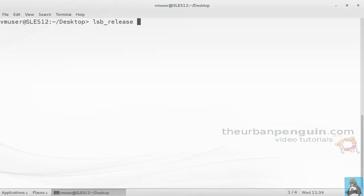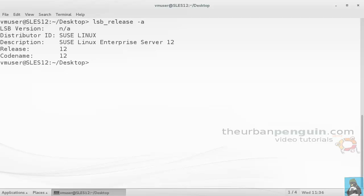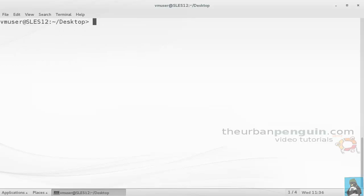If we run lsb_release -a, we can see this is in fact SUSE Linux Enterprise Server 12. I'm running as a standard user so I can use sudo to do anything that I need administratively.